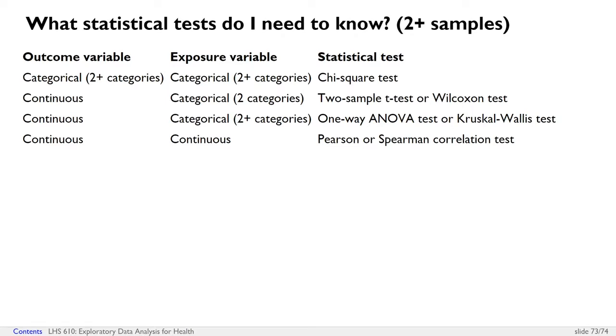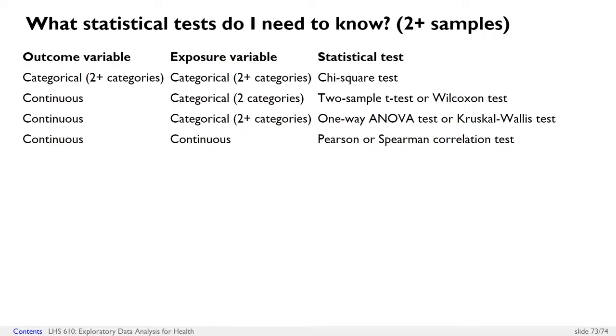And if you've got two continuous variables, then if they're normally distributed, you can use a Pearson test. If they're not normally distributed, you can use a Spearman correlation test, which is the same function in R to do it. It's the cor.test function, but the method argument will change depending on whether you're going to do a Pearson test or a Spearman test.